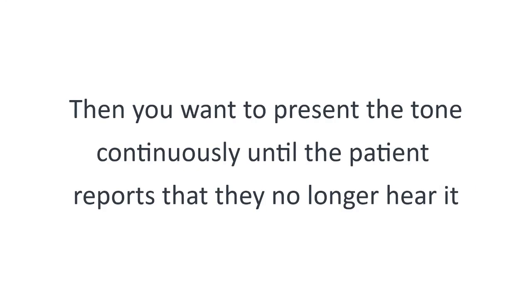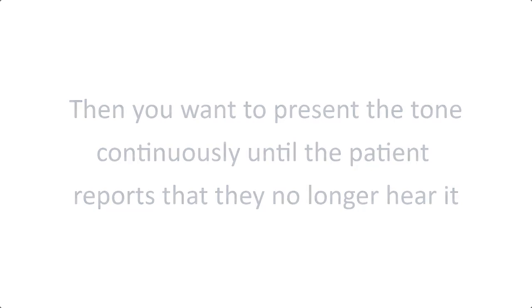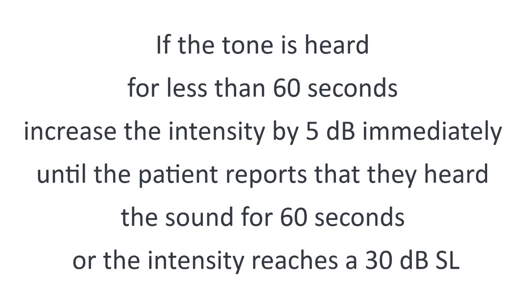Then you want to present the tone continuously until the patient reports that they no longer hear it. If the tone is heard for less than 60 seconds, increase the intensity by 5 dB immediately until the patient reports that they heard the sound for 60 seconds.